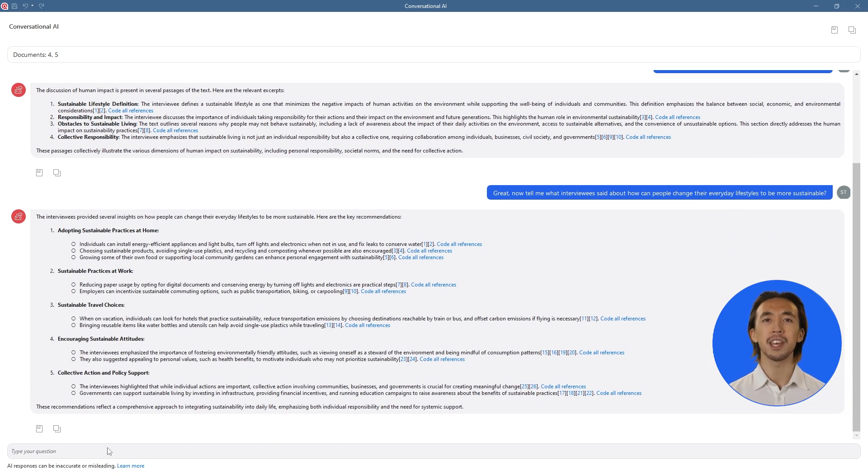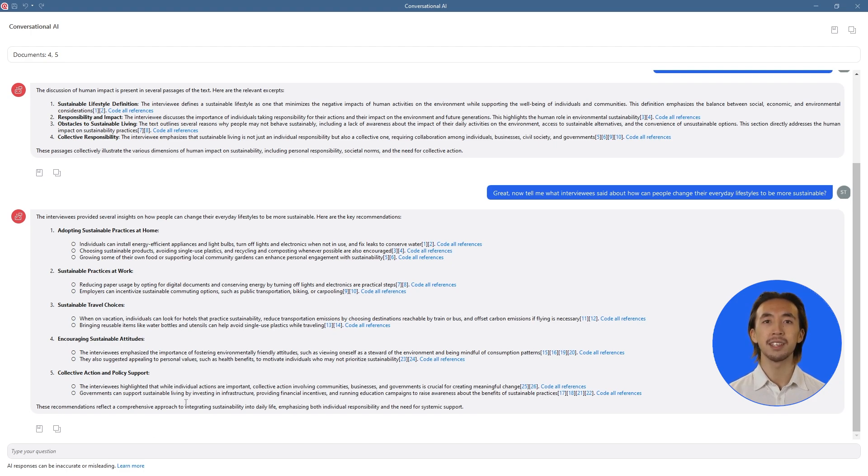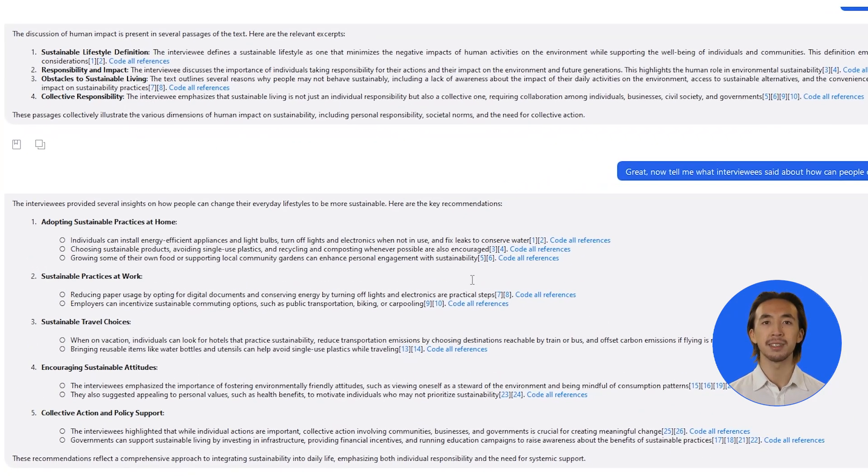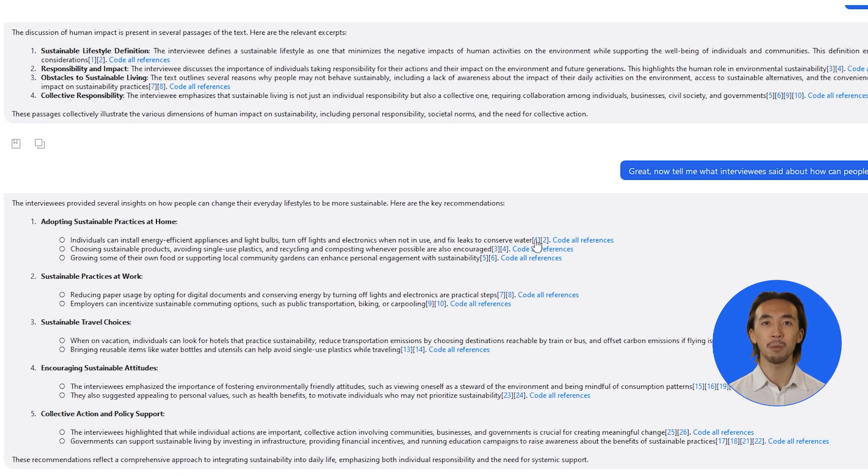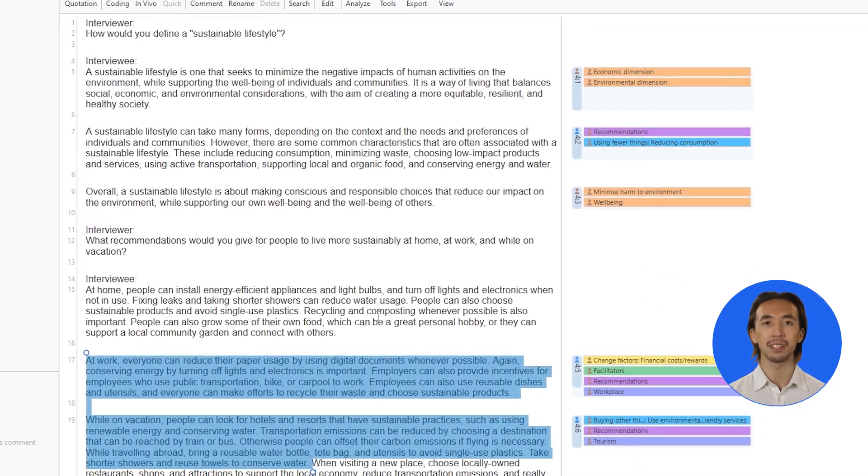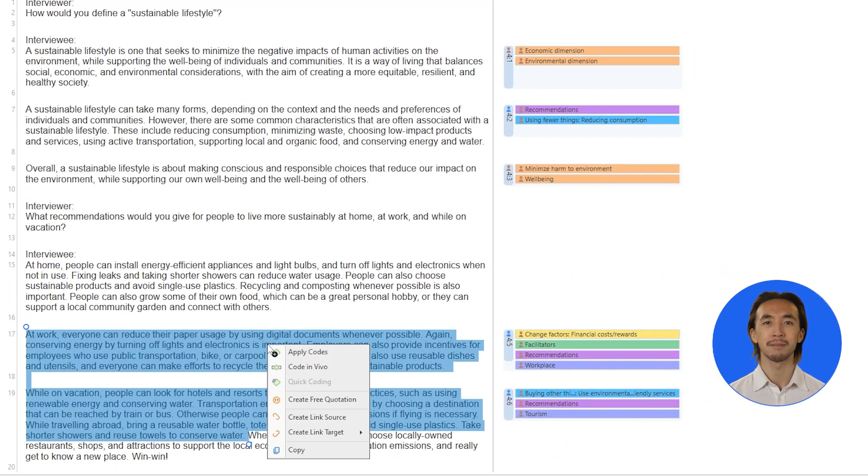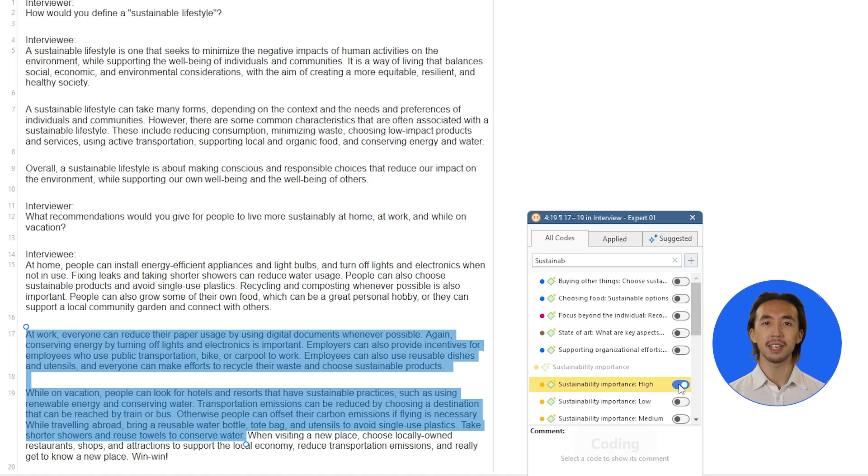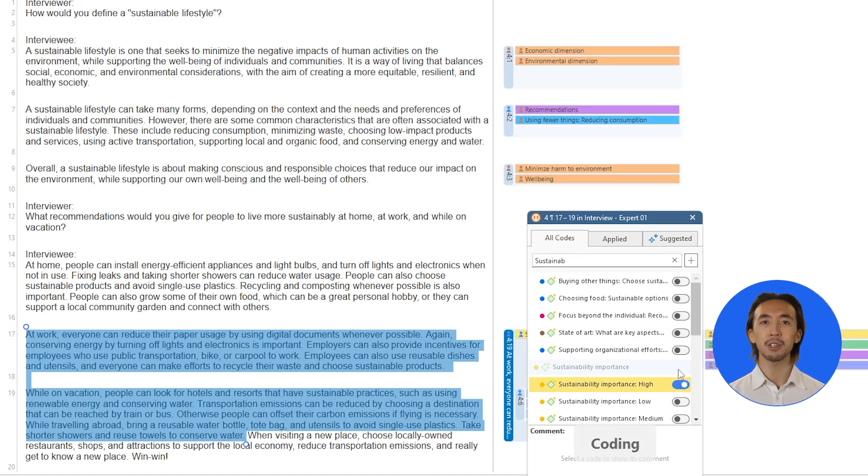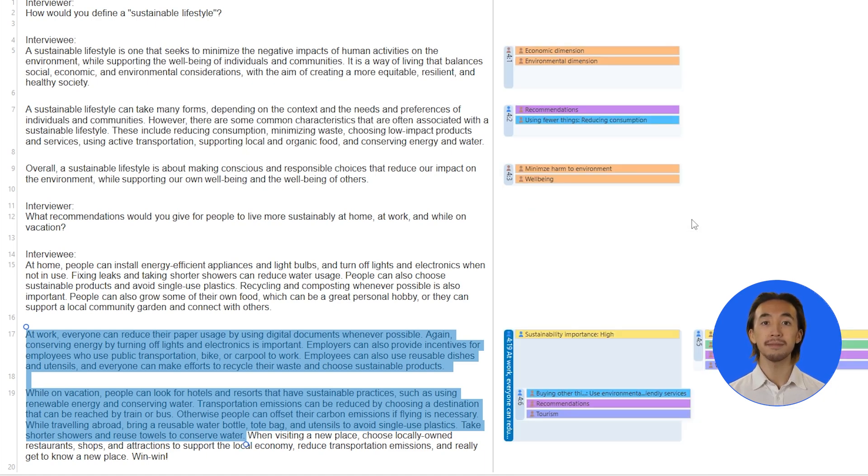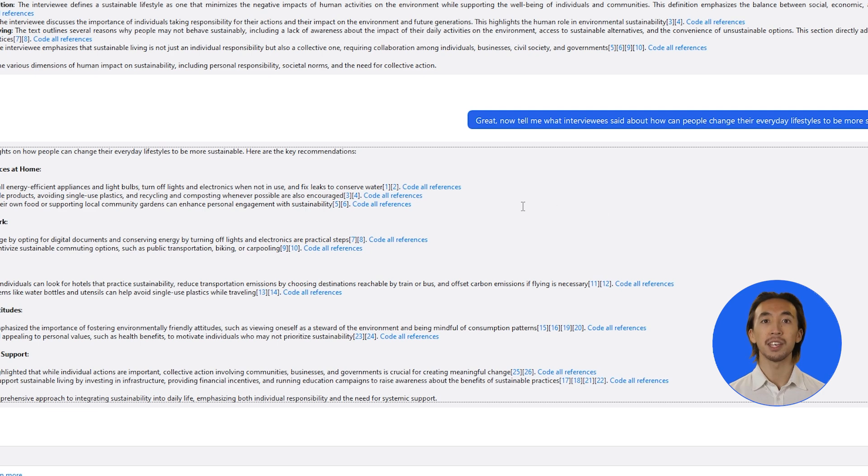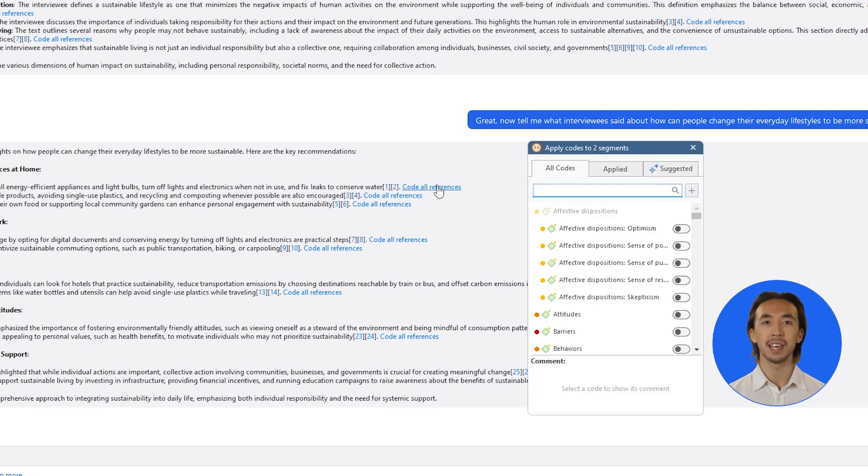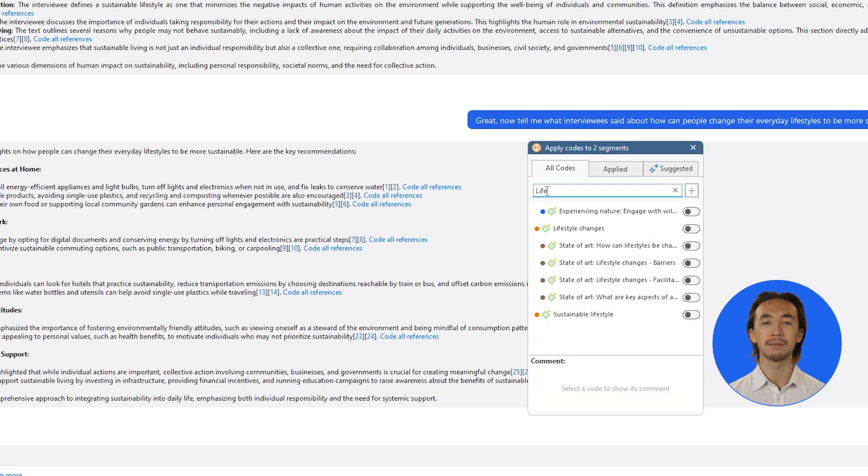With every answer, the conversational AI also shows you the segments of text on which its answers are based. Simply click on the reference numbers next to each segment to see the text. You can easily apply codes to the selected segments either directly within the document or from the conversational AI interface.